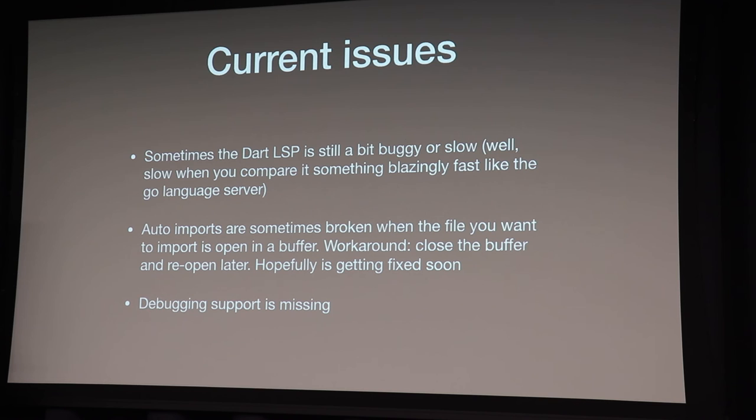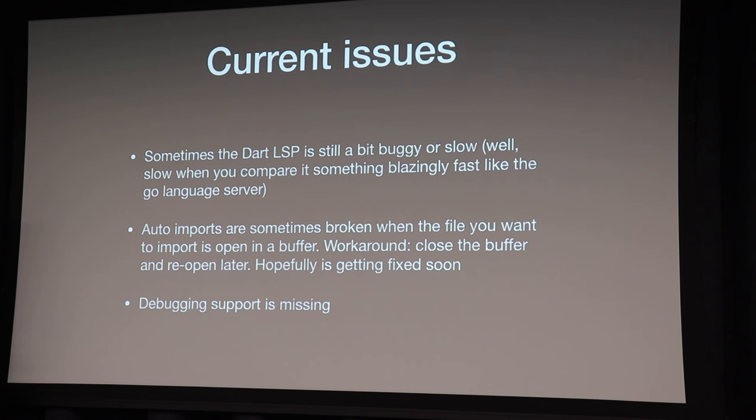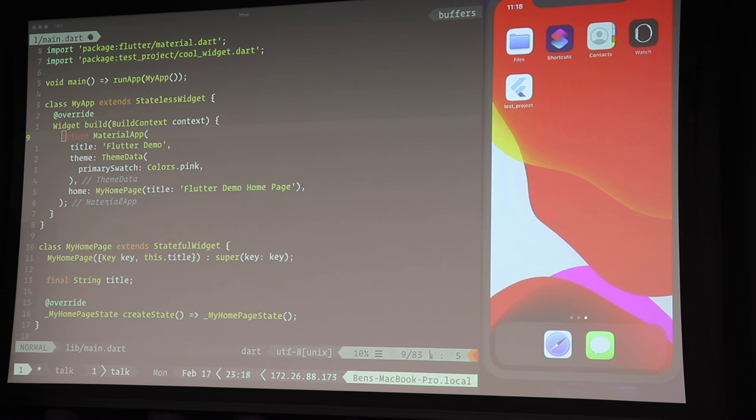But there are also some issues that I have. So the current LSP implementation is still a bit buggy. Sometimes it's slow. And auto imports are also sometimes broken. So I observed that when certain files are open, I sometimes cannot auto import them. And then I need to close them. I just literally have to delete the Vim buffer, then the file is closed, and then suddenly auto import works again. I guess this is an ongoing bug. And debugging is also not possible currently in Vim. But I think the language server protocol guys are working on that issue. So maybe it will be integrated in the language server in the future. Then you can also easily debug in Vim. But usually I don't use debugging that much, because for your core business logic, you should write unit tests anyways, right? And then there's also print. So I'm more like a print debugger.